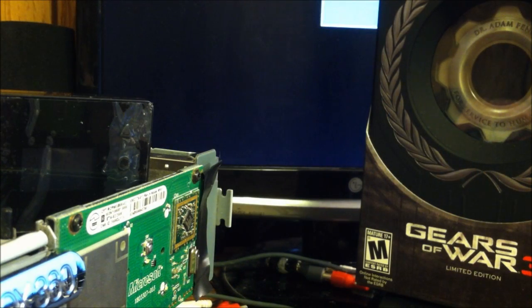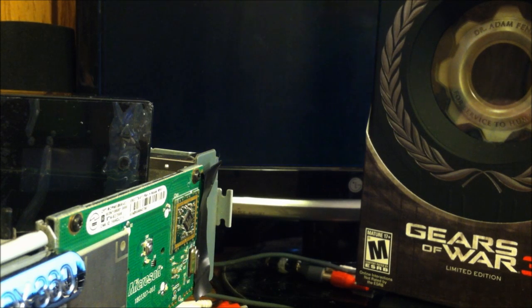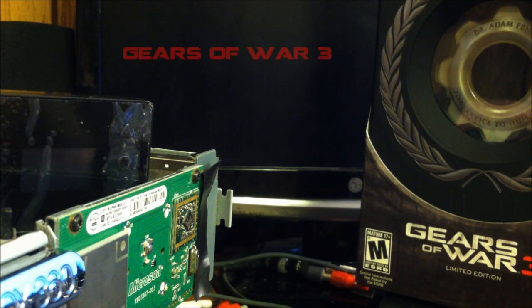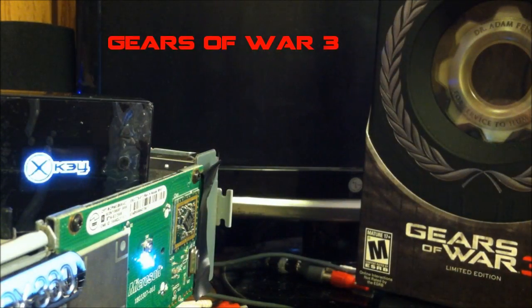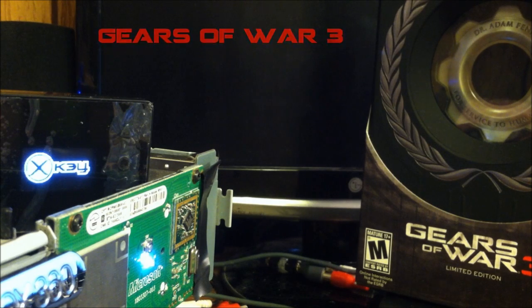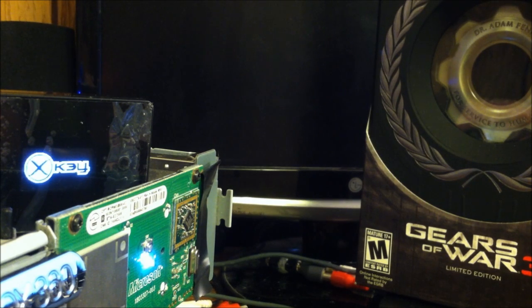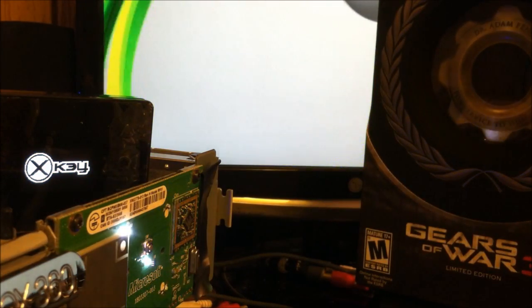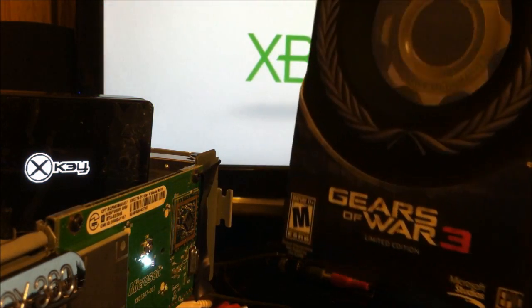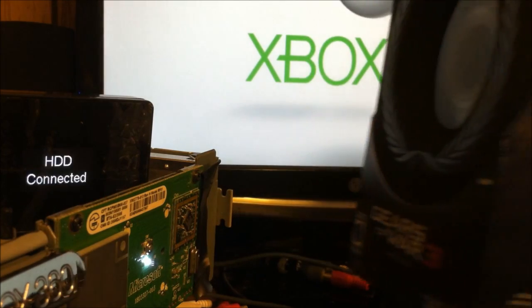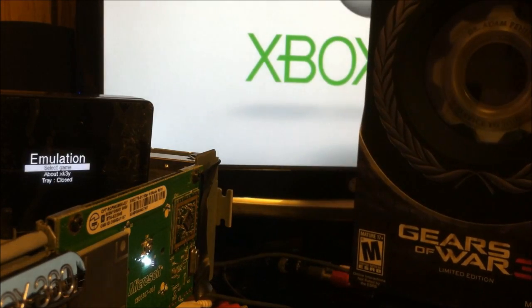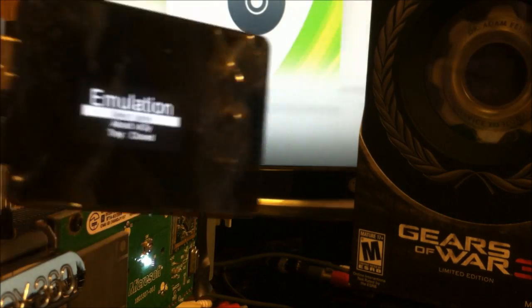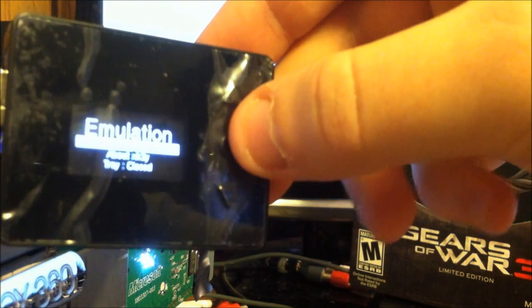Okay guys. I have got the XKey installed with the SD card set up properly. I have got it connected to the TV. Let's go ahead and turn on the console. Nice limited edition Gears of War 3 here. Let's bring the XKey over. I know you can't see it.